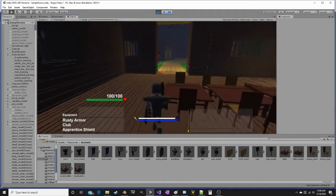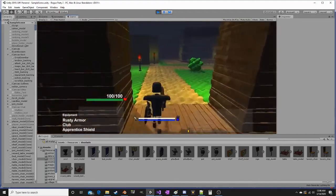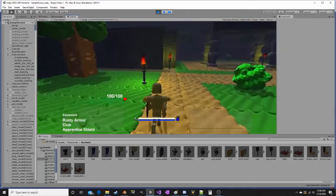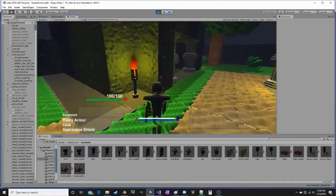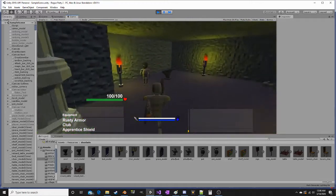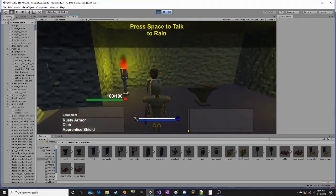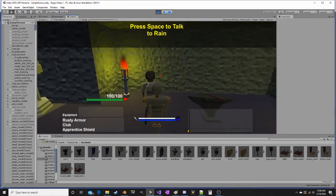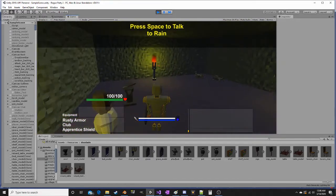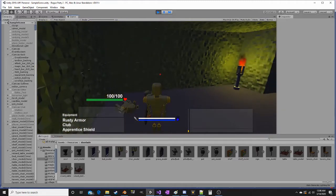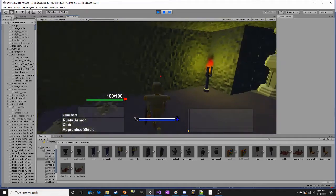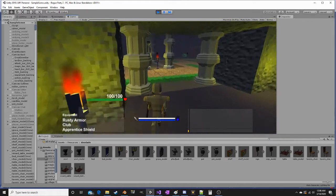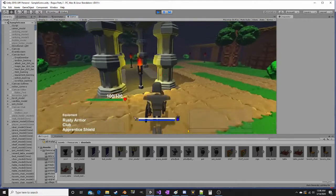Besides the chef, we have the blacksmith Rain. Here's Rain, and he's actually responsible for making the golems. You can see some broken golem pieces down on the ground there.